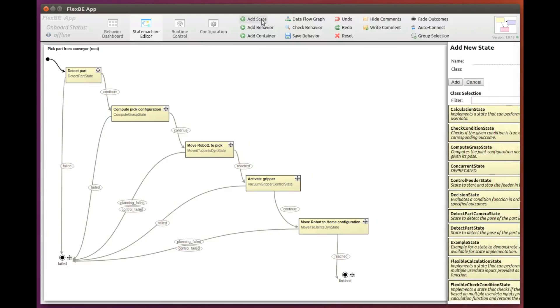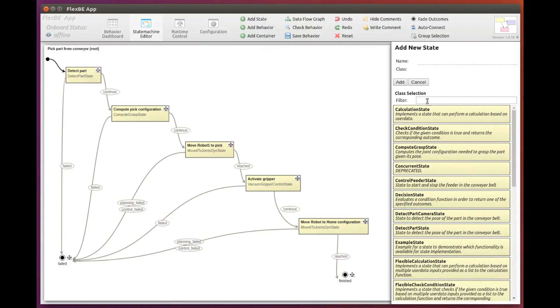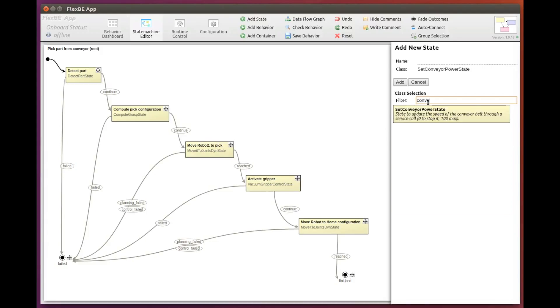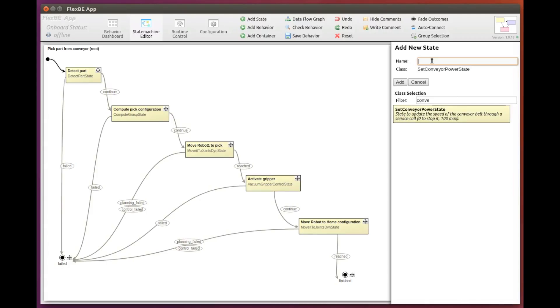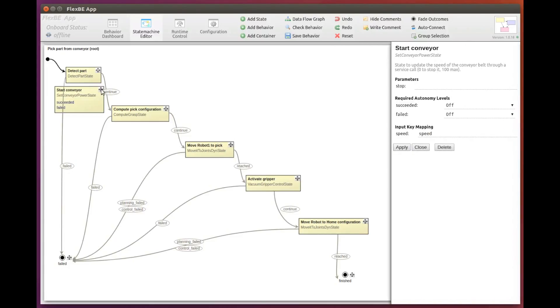Now we add our state to start the conveyor belt. We type conveyor in the filter and here it is. You can see that the tooltip shows the information we added in the documentation of the state class. We add the state, giving it the name startConveyor.